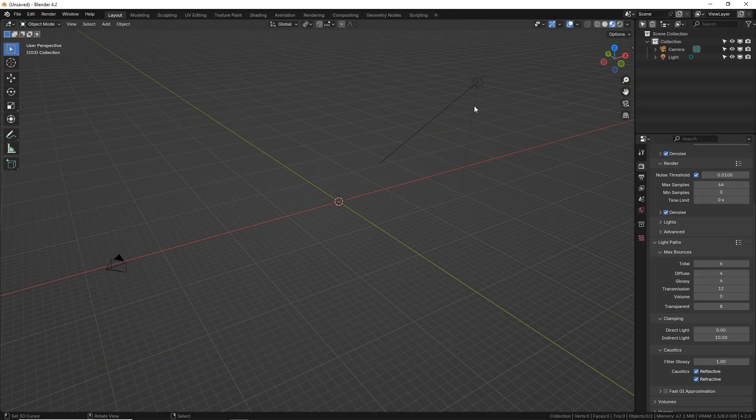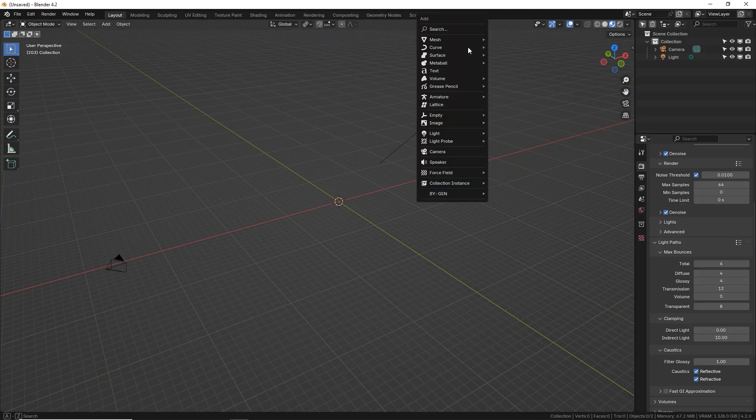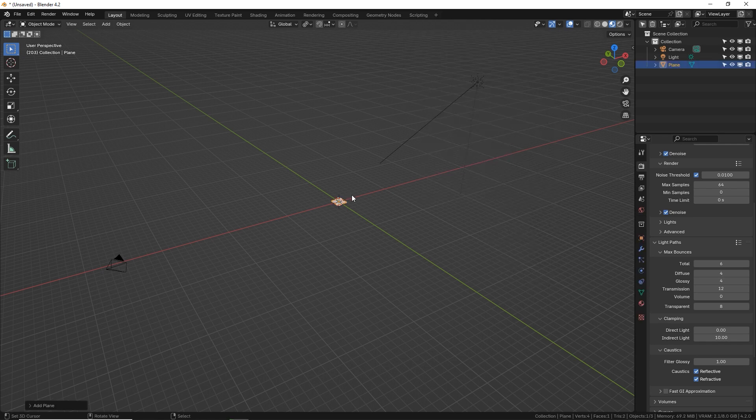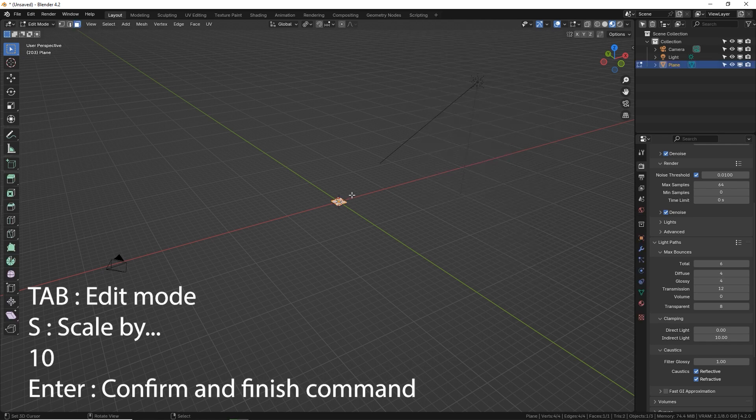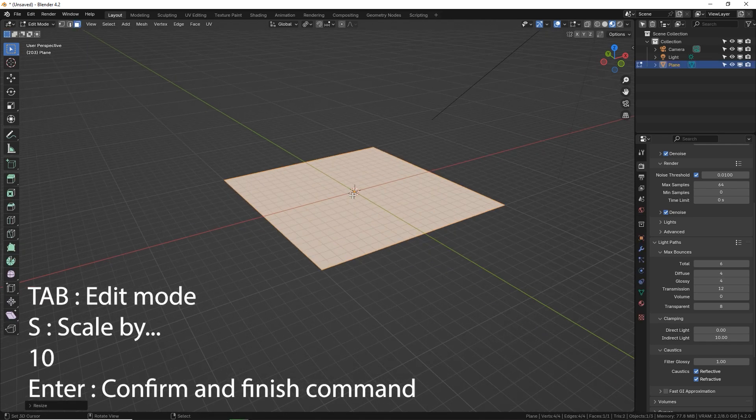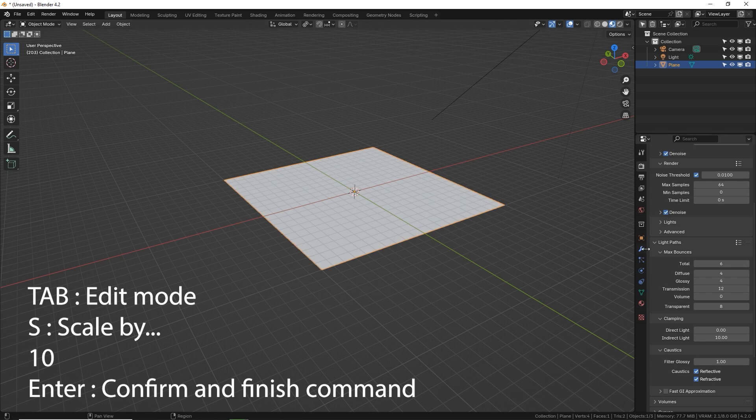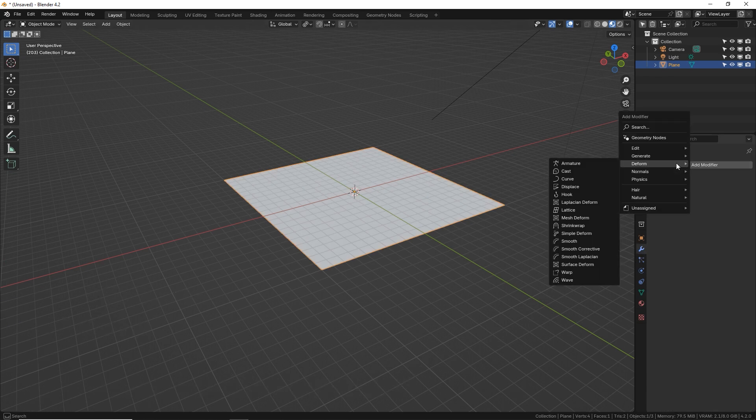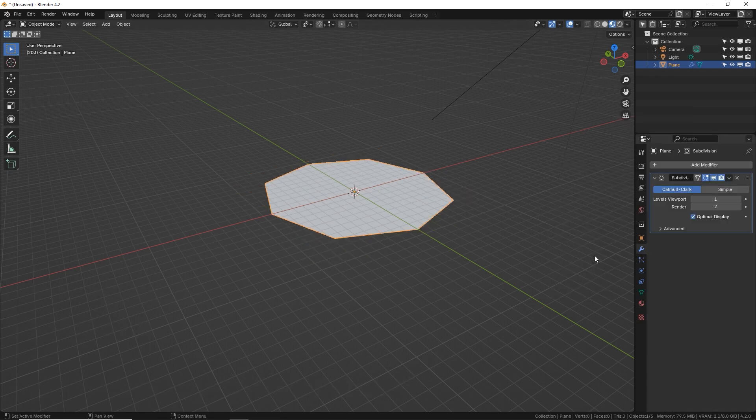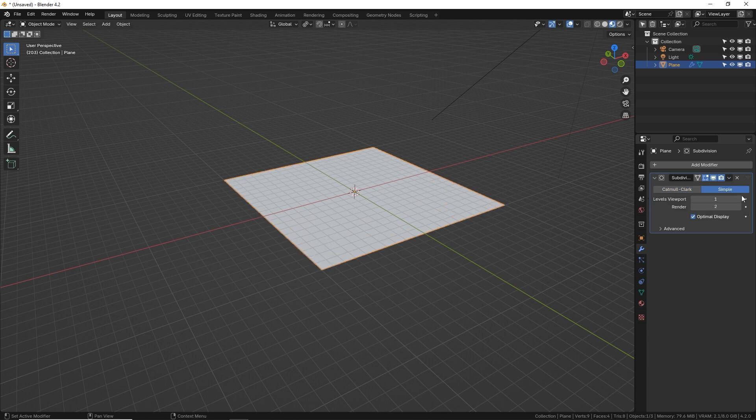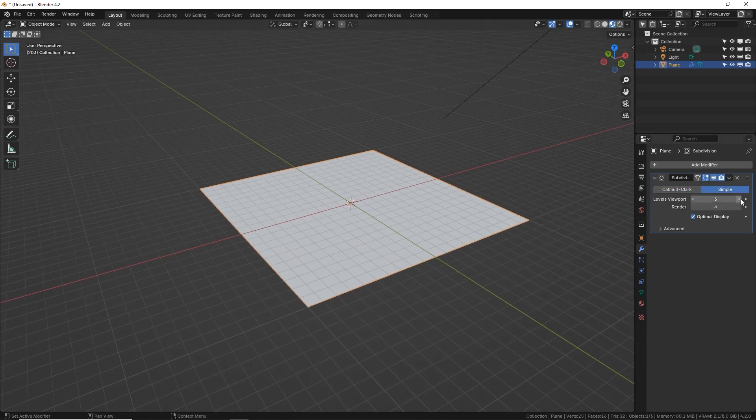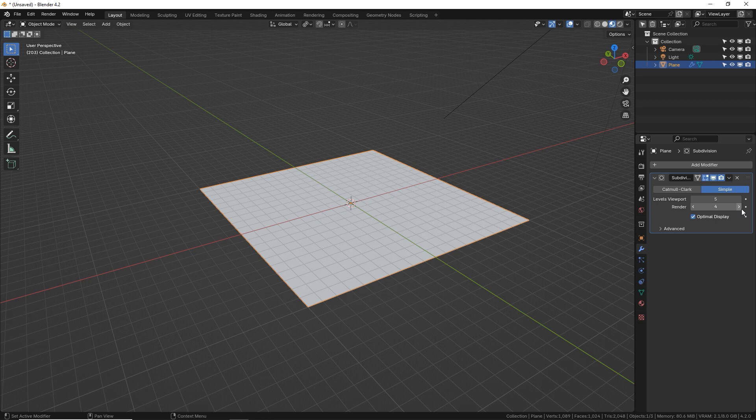In our scene, let's type Shift-A, go to Mesh, make a Plane. Tab into Edit Mode, S10, Enter. And then let's subdivide it a little bit by going to the Modifiers tab. Click Add, Generate, and add a subdivision surface. Let's put it on Simple Mode and put it up to maybe three or four subdivisions. Let's actually do five.